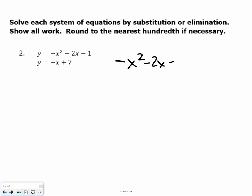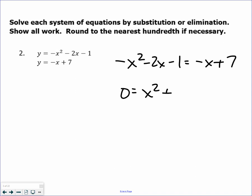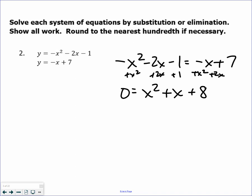Next example — again, y equaling y. I have two equations where y equals something, so I set them equal to each other. To make this equal to 0, I'm going to add x squared to both sides, add 2x to both sides, and add 1 to both sides so that everything equals 0.